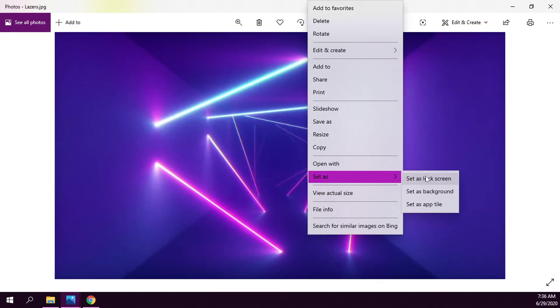There are options for 'set as lock screen,' 'set as background,' and 'set as app tile.' The one we're going to use is 'set as lock screen.'